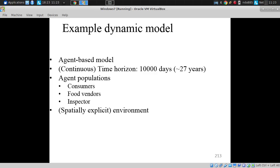Public Health Agency Canada is quite involved in this, and we've been pleased to collaborate with them related to this work. And there's a spatially explicit environment.